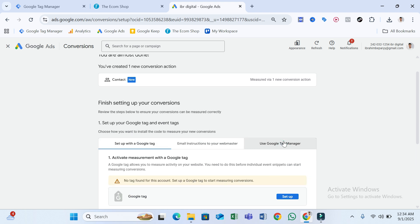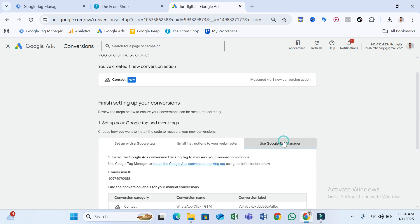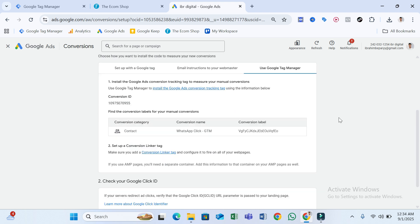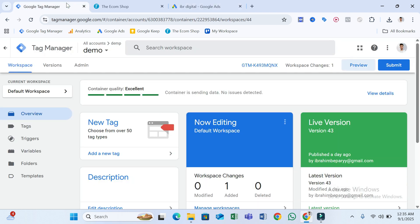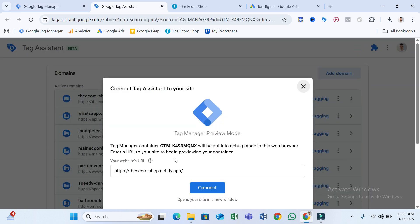Now select 'Use Google Tag Manager' and scroll down — you can easily see the Conversion ID and the Conversion Label. Now I'm going to show you how to set up this conversion through Google Tag Manager, so go to Google Tag Manager and click Preview.